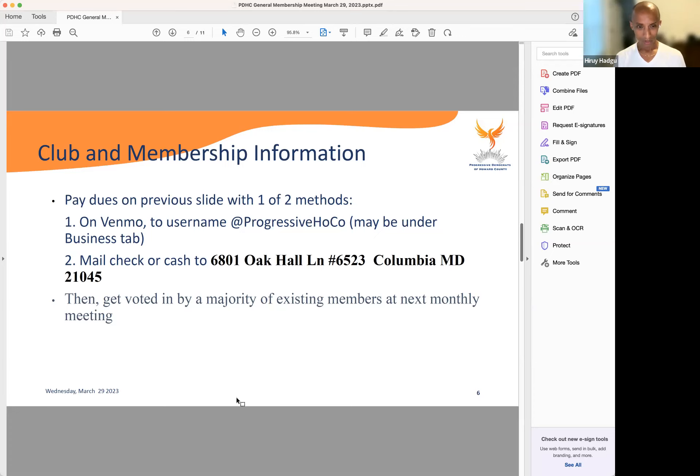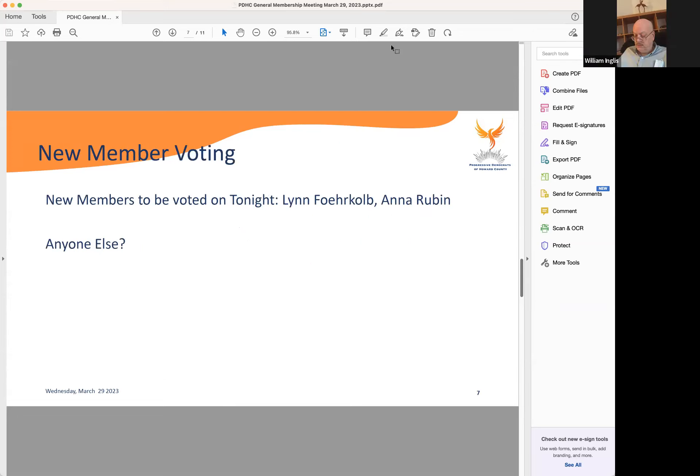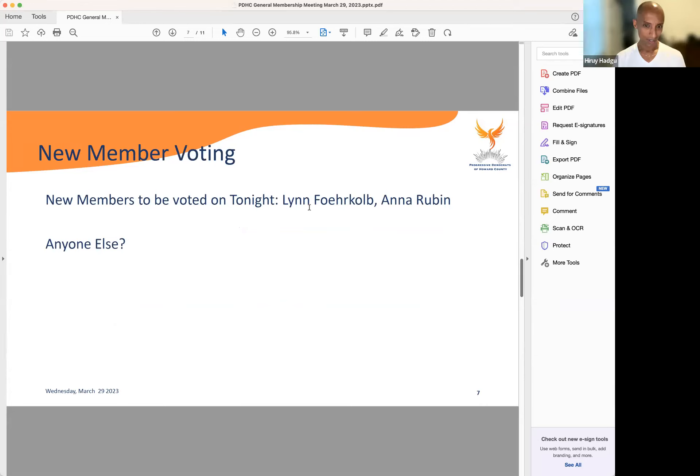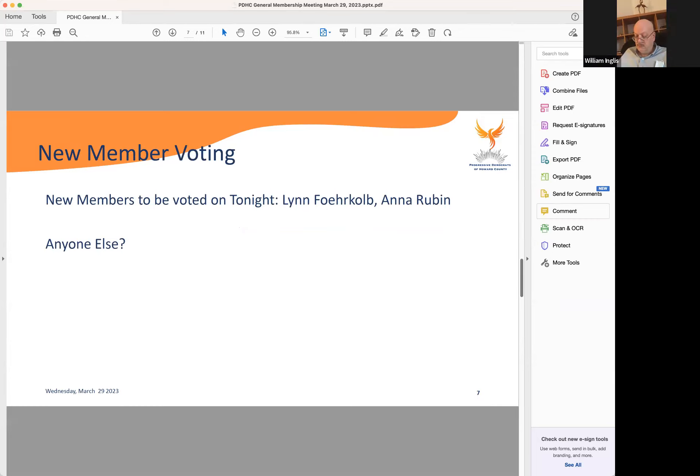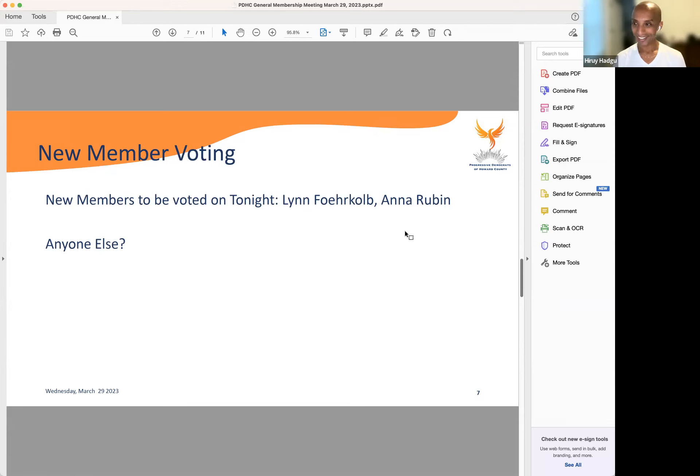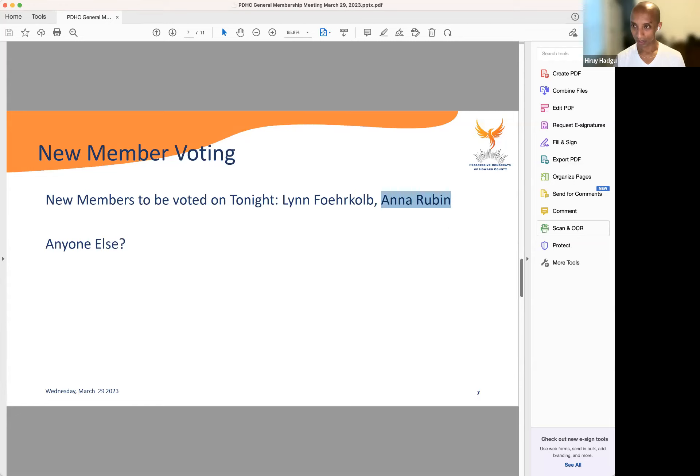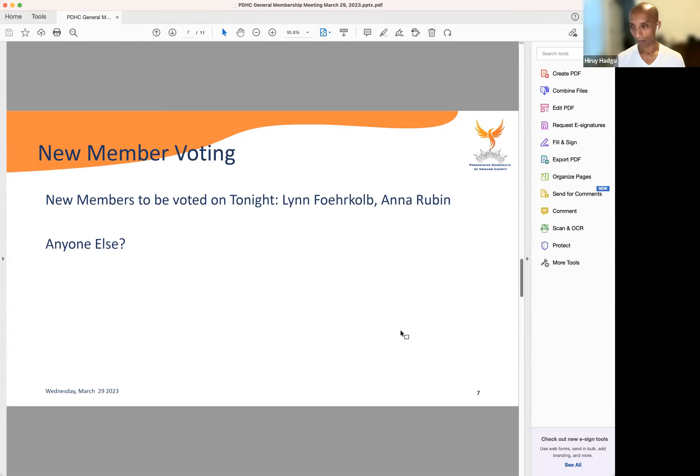We do two things. One is the annual membership dues. And then we also vote in new members. The existing members vote in the new member. We do this because there's a long history of how PDHC was formed, but it's just to ensure that the person who joins is not some establishment political hack who is not interested in advancing a transparent and accountable government. We're voting in two members today: Lynn Ferkel and Anna Rubin. Both these individuals have paid their membership dues. Is there anyone else who would like to be voted in today?